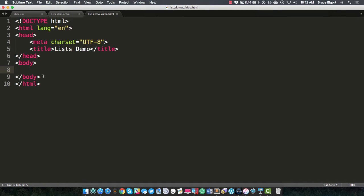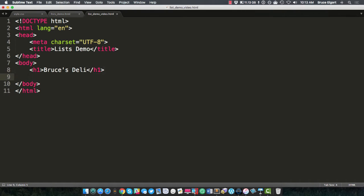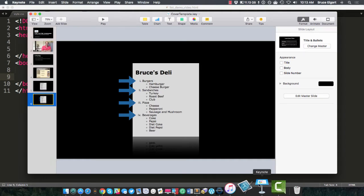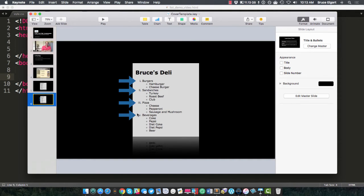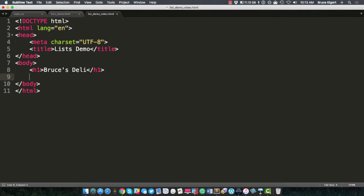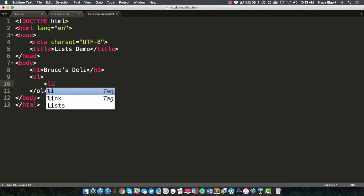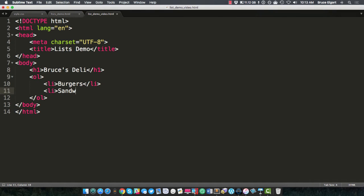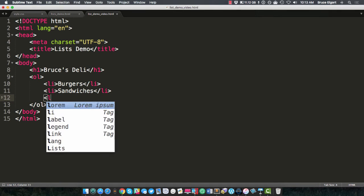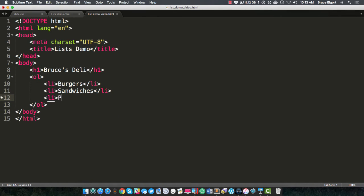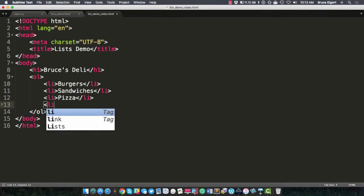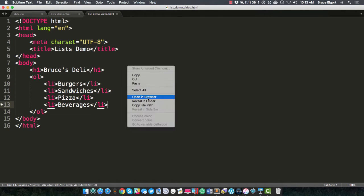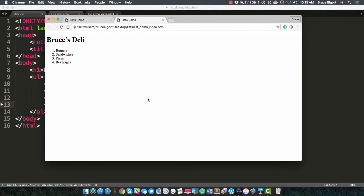Here, I'm in my editor, and I'm just going to create an H1 that says Bruce's Deli. And now is where I need to create burgers, sandwiches, pizza, and beverages. So I need to create an ordered list. And I'm going to close out my tag. And in that ordered list, I needed to create burgers. That was my first item. And my second item was sandwiches. And my third item was pizza. And the last item was beverages.